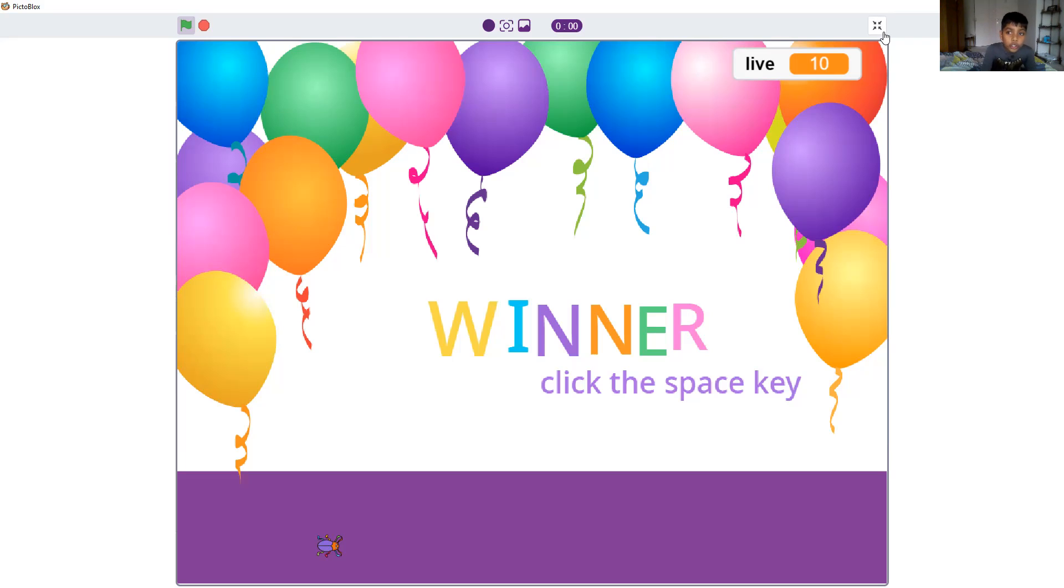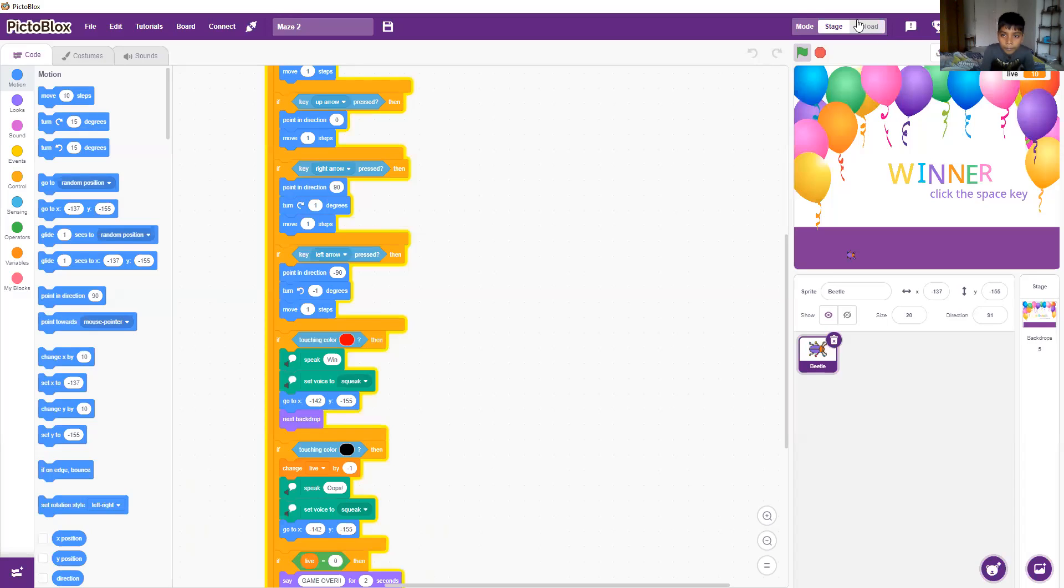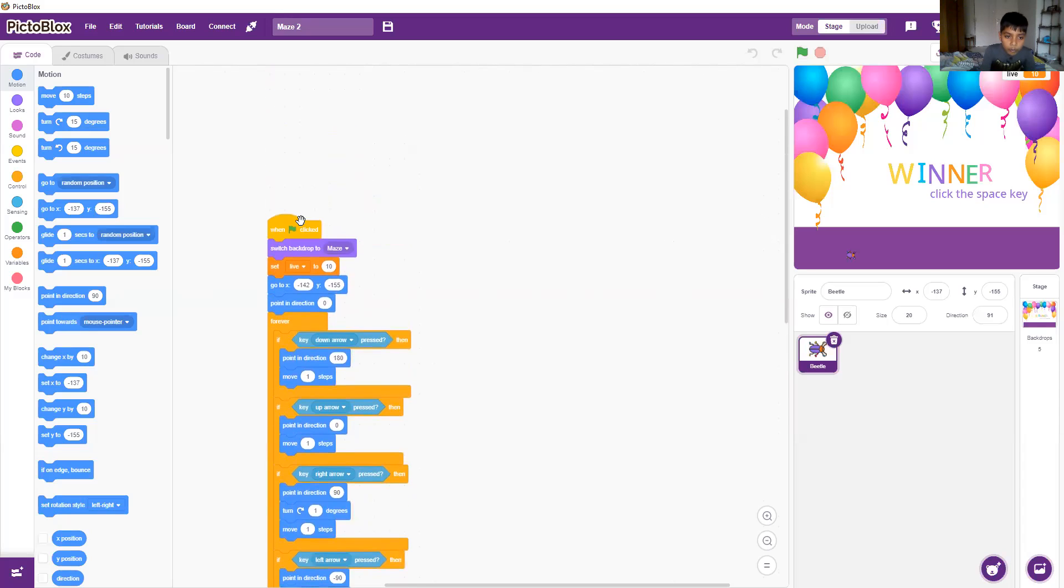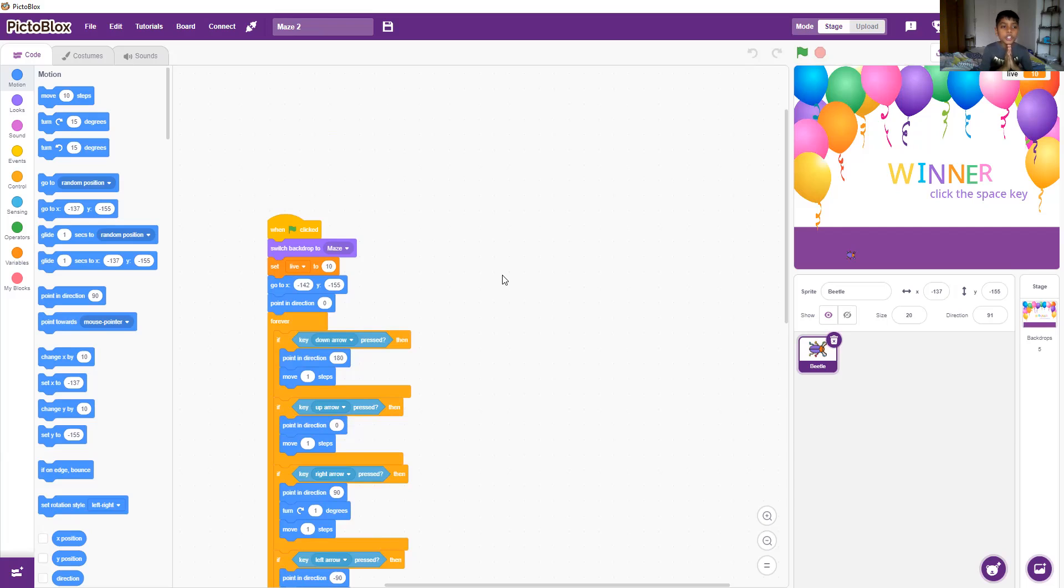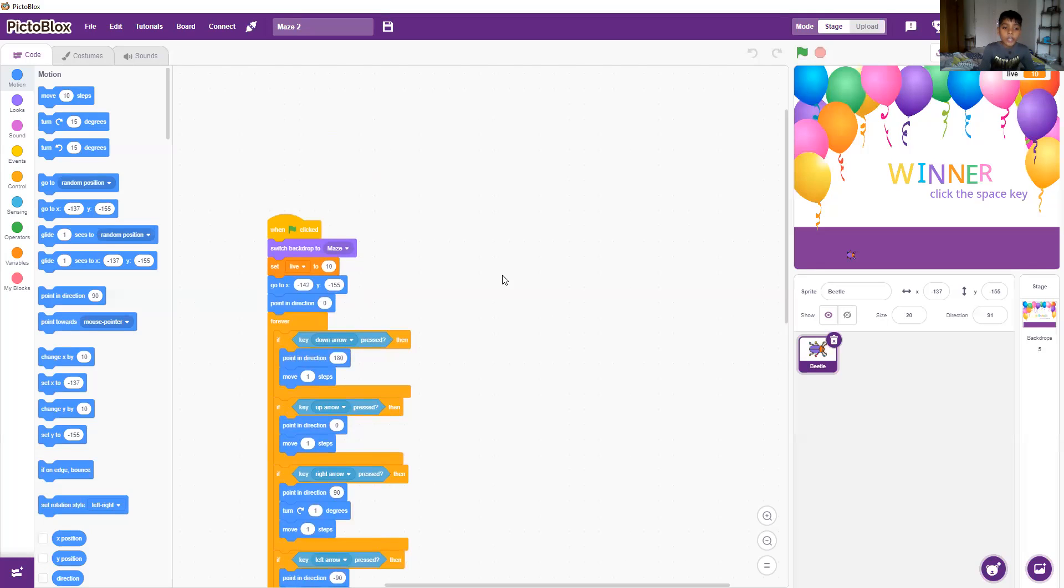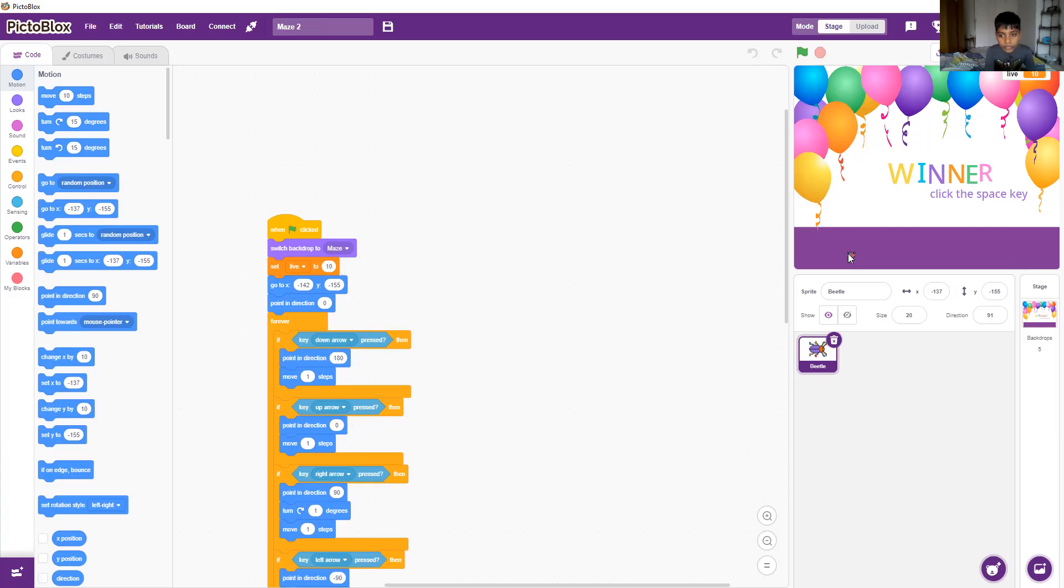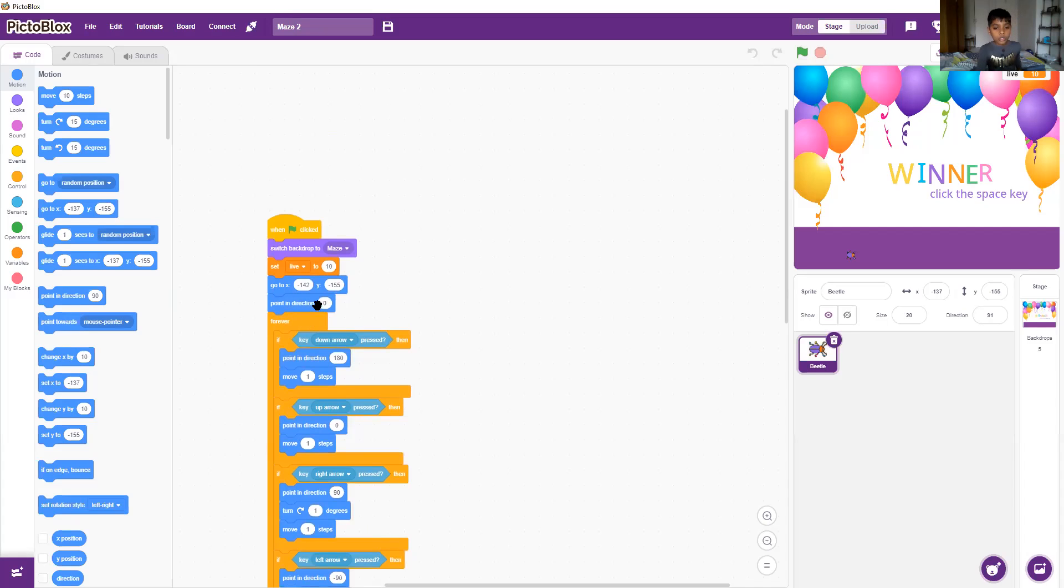I will show you the code. When you click the green flag, the backdrop will switch to maze, which is the first level. And also it will set the life to zero. And it will go to X negative 142 and Y negative 155, which is over here. This is the place the go to says. And also it will point to zero,